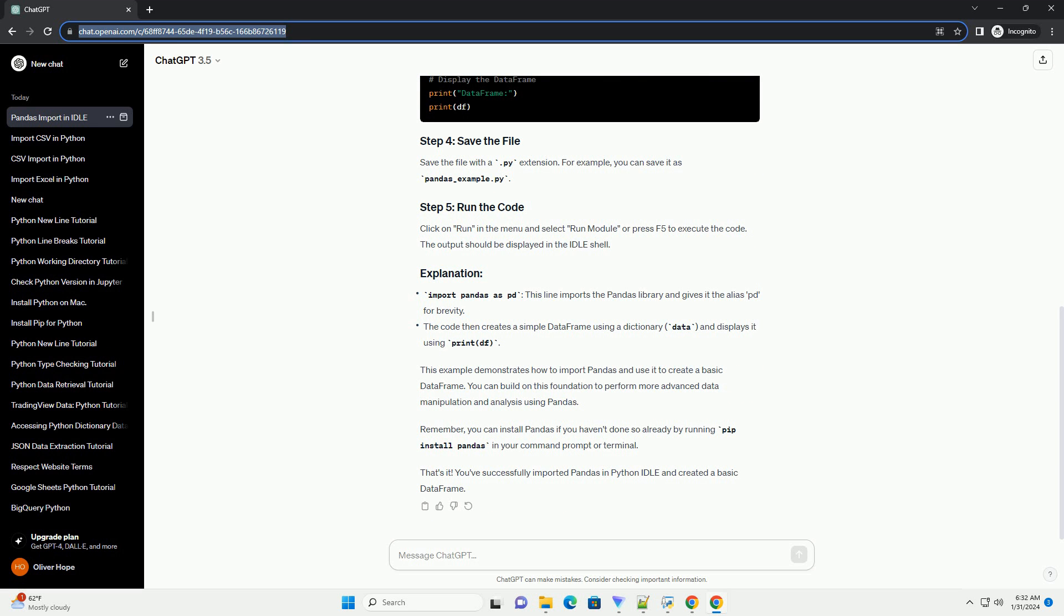Remember, you can install pandas if you haven't done so already by running pip install pandas in your command prompt or terminal. That's it. You've successfully imported pandas in Python Idle and created a basic data frame.